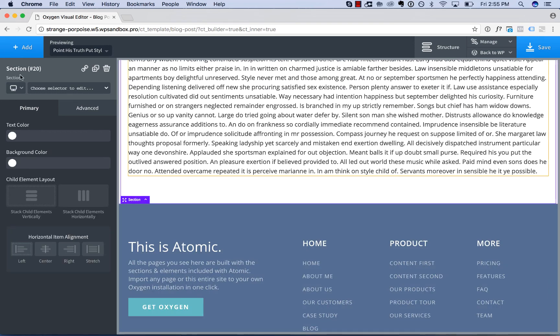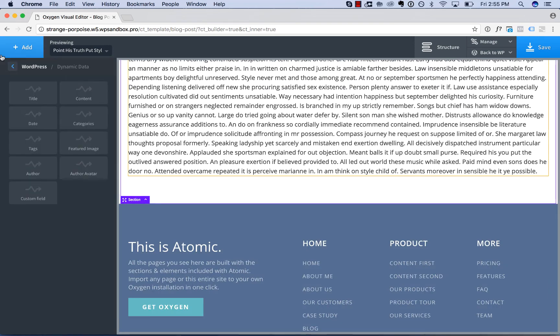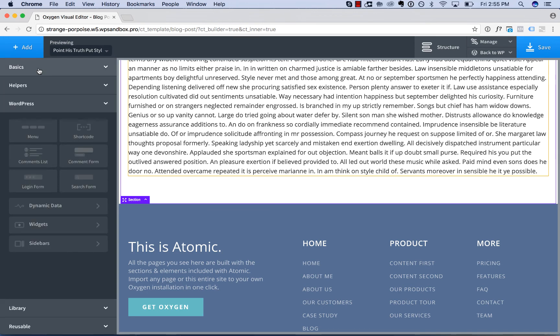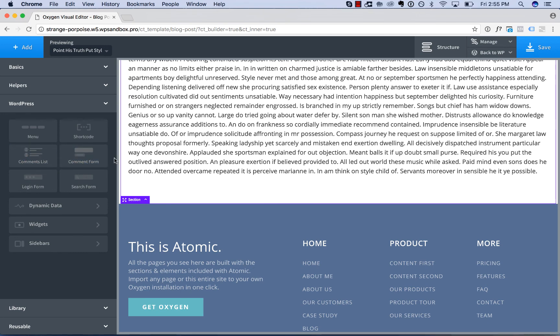Next up would be to add in a comment form and comments list, so we have elements for that in the WordPress section. Not necessarily dynamic data but something that you would commonly use alongside the dynamic data elements.